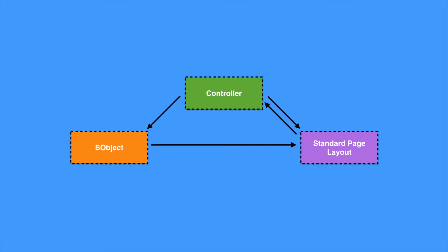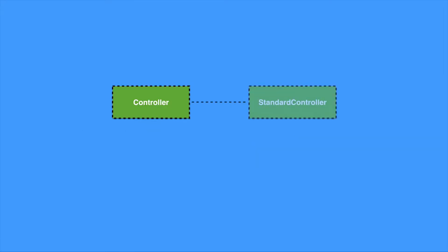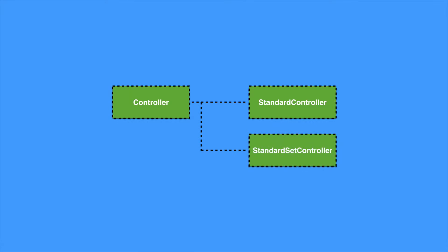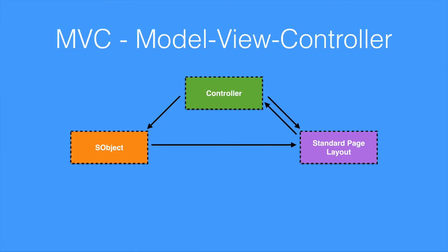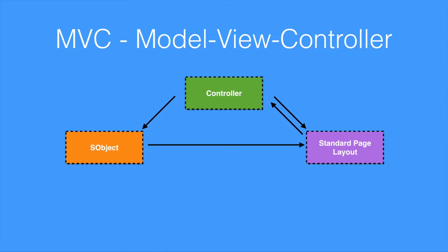Salesforce provides a great pair of utility classes: the standard controller and the standard set controller. These are controllers that Salesforce has written for dealing with one or multiple records for display. So with this knowledge now, we can go back to our MVC pattern for standard pages and see that we've updated it.